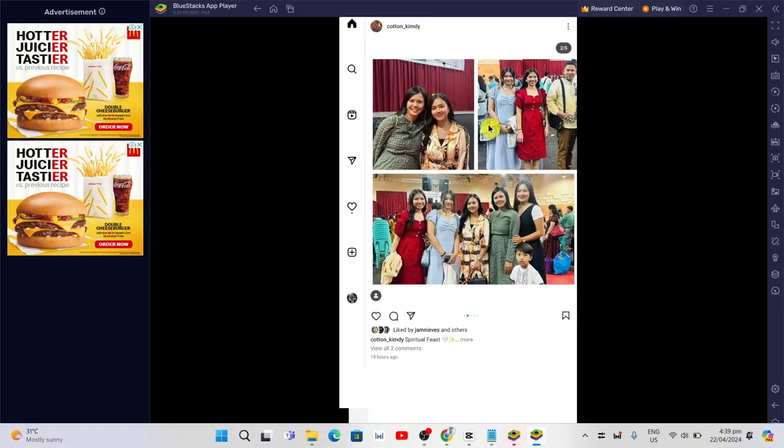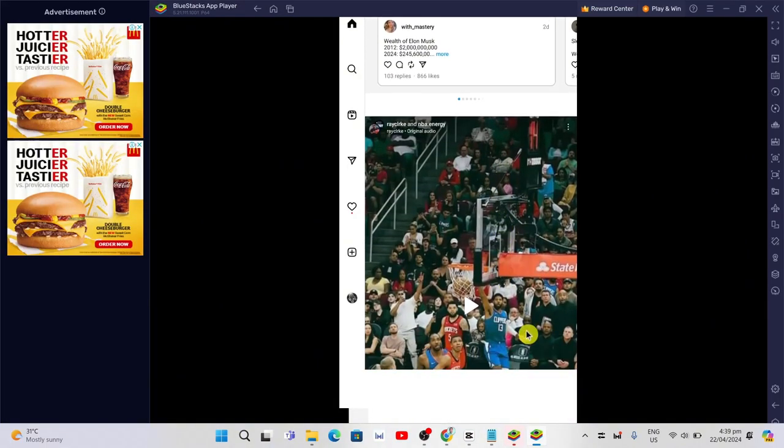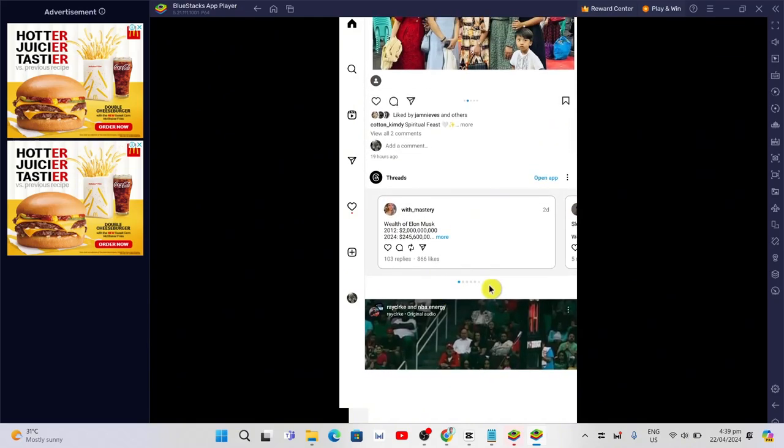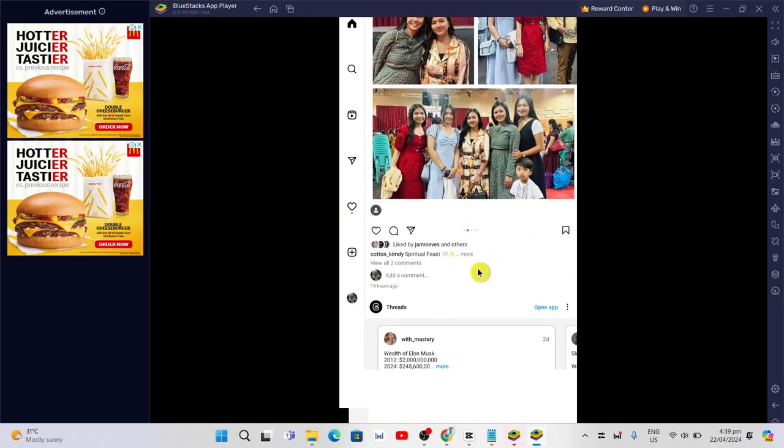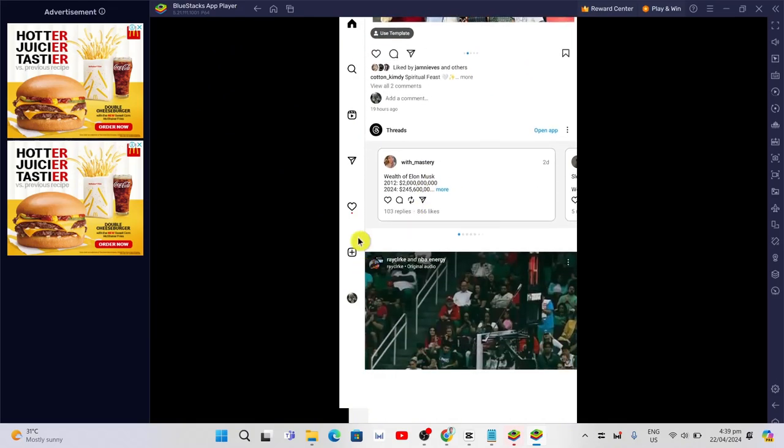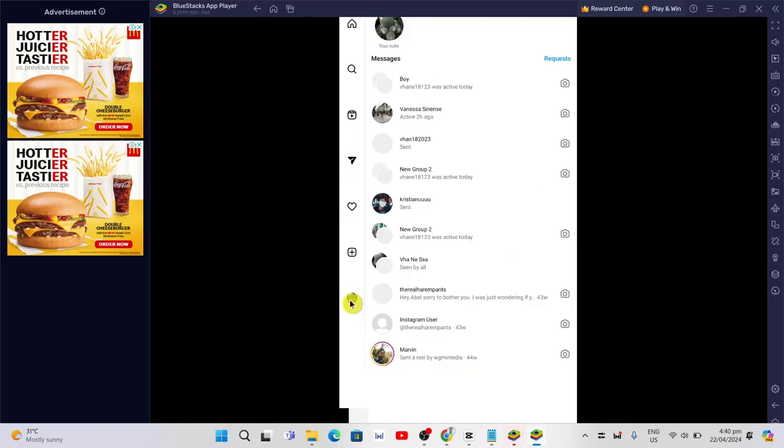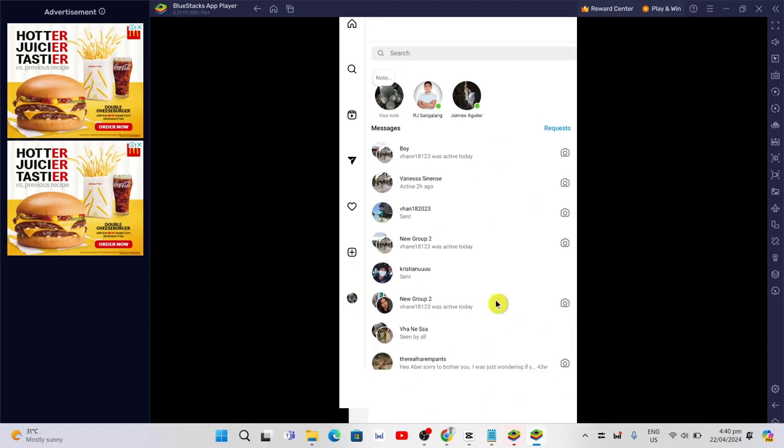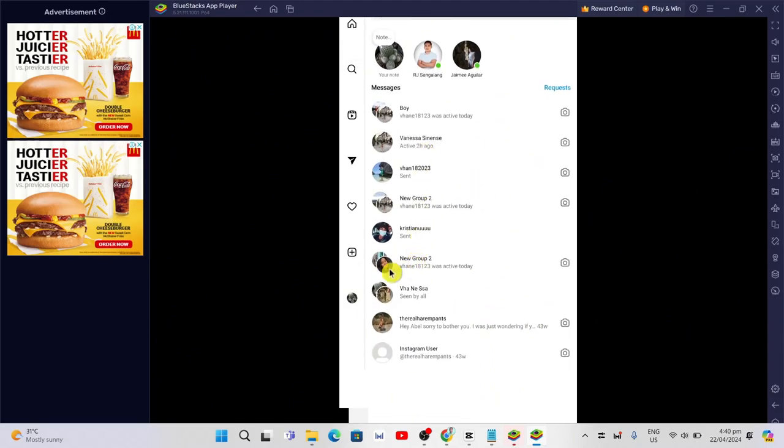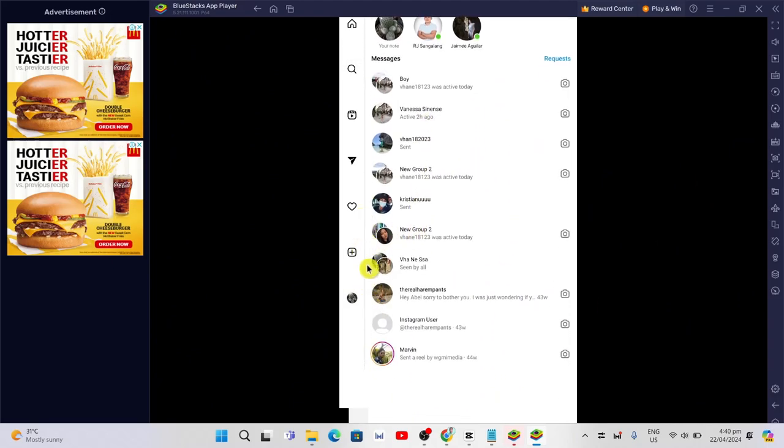As you can see, I have just logged into my account. Now I'm going to DM or Messenger on Instagram, and at the top, you will find the Instagram notes.